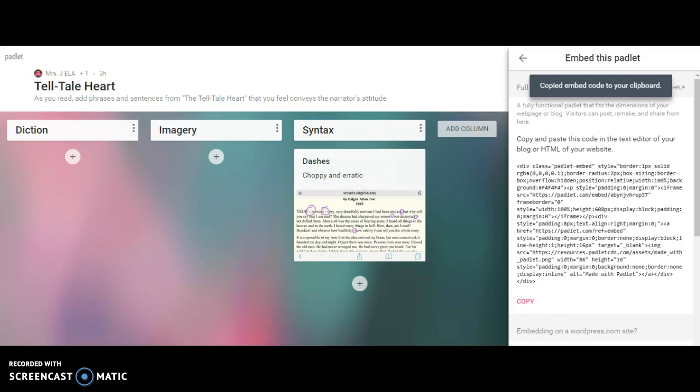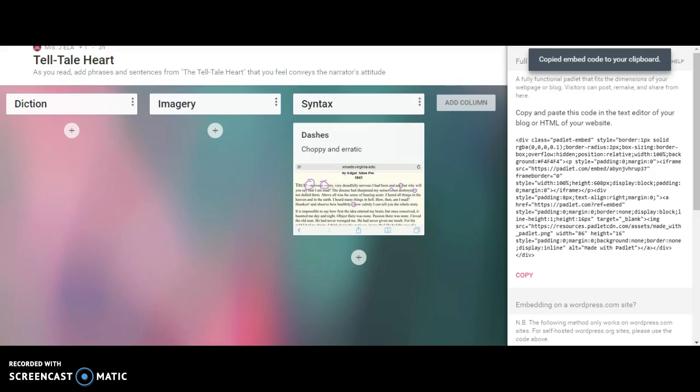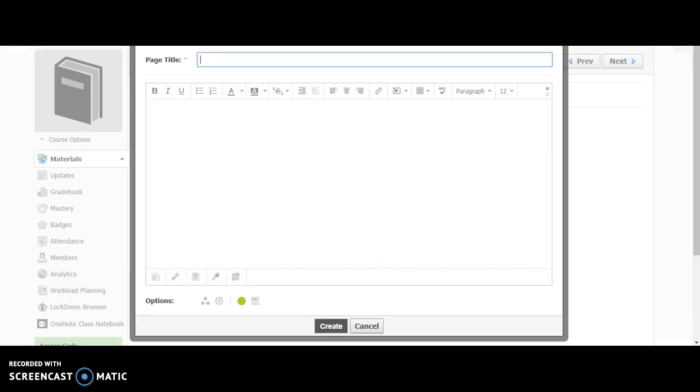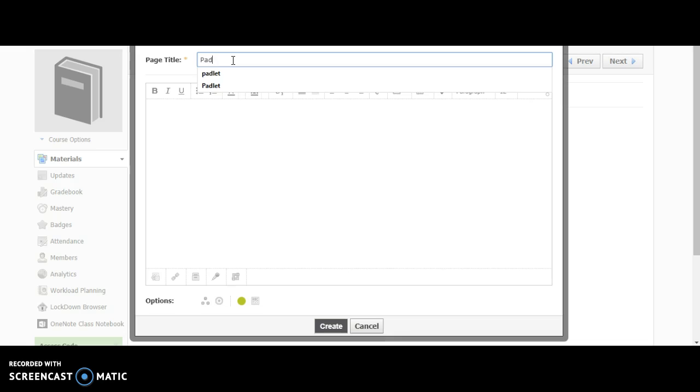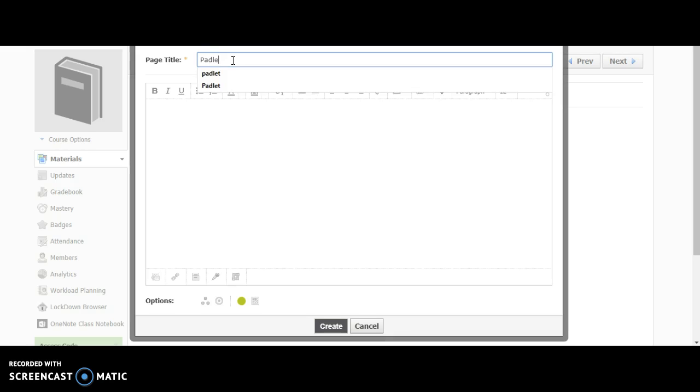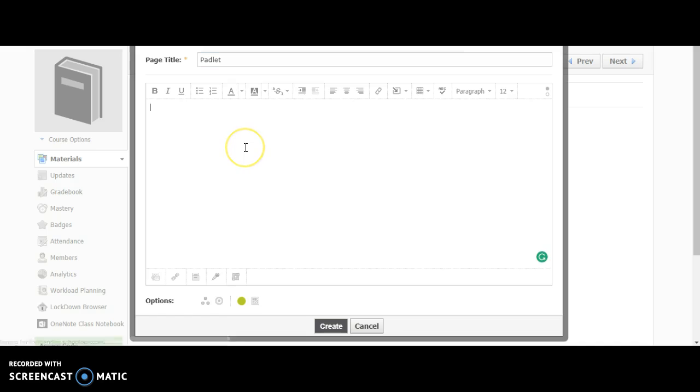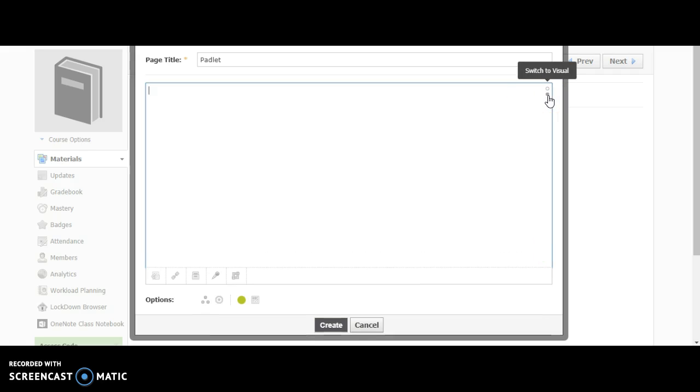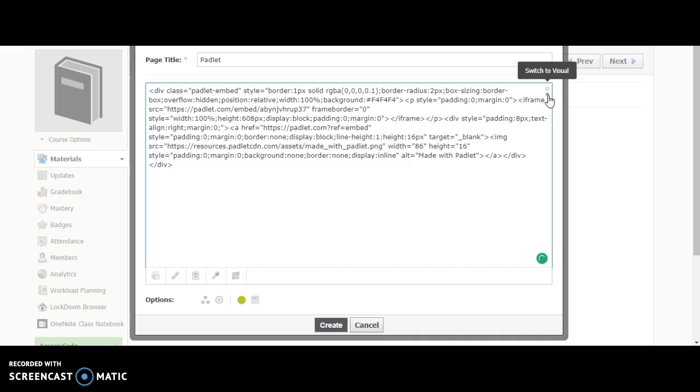When I come back to Schoology, I can title it Padlet. Maybe this is a warm-up, or if it's a KWL chart, it's something I'm returning to over and over again. Now that I have the HTML embed code, I'm going to switch to HTML view and paste the HTML code, then press create.